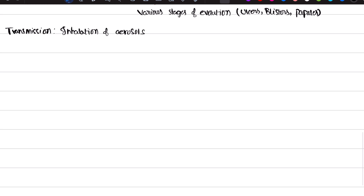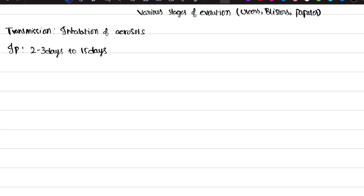Each and every disease has its own incubation period. Incubation period means the patient is already having the disease but it doesn't show any symptoms — this is the asymptomatic period. The incubation period of chickenpox is around 2 to 3 days up to 15 days; in this period you don't get any symptoms.